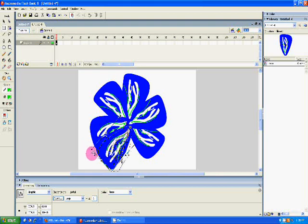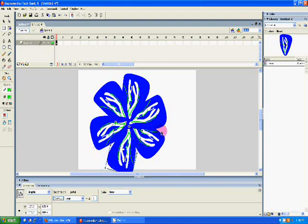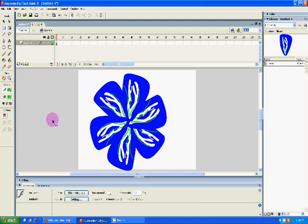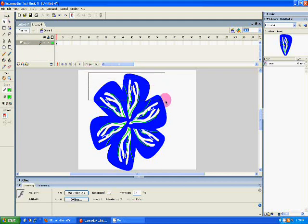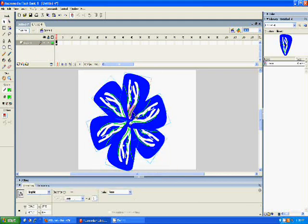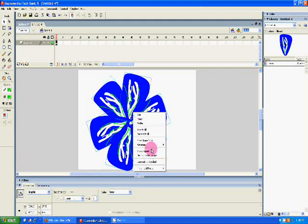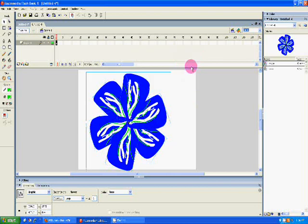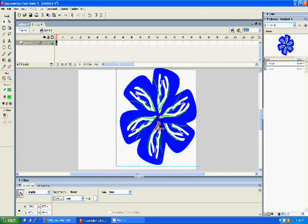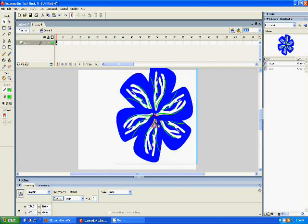And then after you get your whole flower drawn, if you want to just move the whole flower, you can click on your selection tool, highlight it all, right click, convert to symbol, and now this can be your flower. Hit OK, and so now you can move the whole flower.